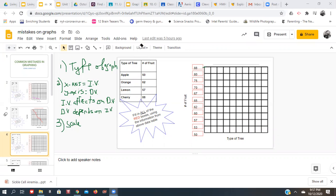Is the type of tree affecting how much fruit, or is the amount of fruit affecting what type of tree it is? The tree is a tree — the different types of trees have different numbers of fruit according to this data. Our type of tree is going to be our independent variable, and what depends on the type of tree is the number of fruit. The dependent is usually what we're measuring. We're not sure how much fruit is on it — we're going to measure it because it's being affected by something else. So type of tree on x-axis and number of fruit on y-axis — labeled correctly.